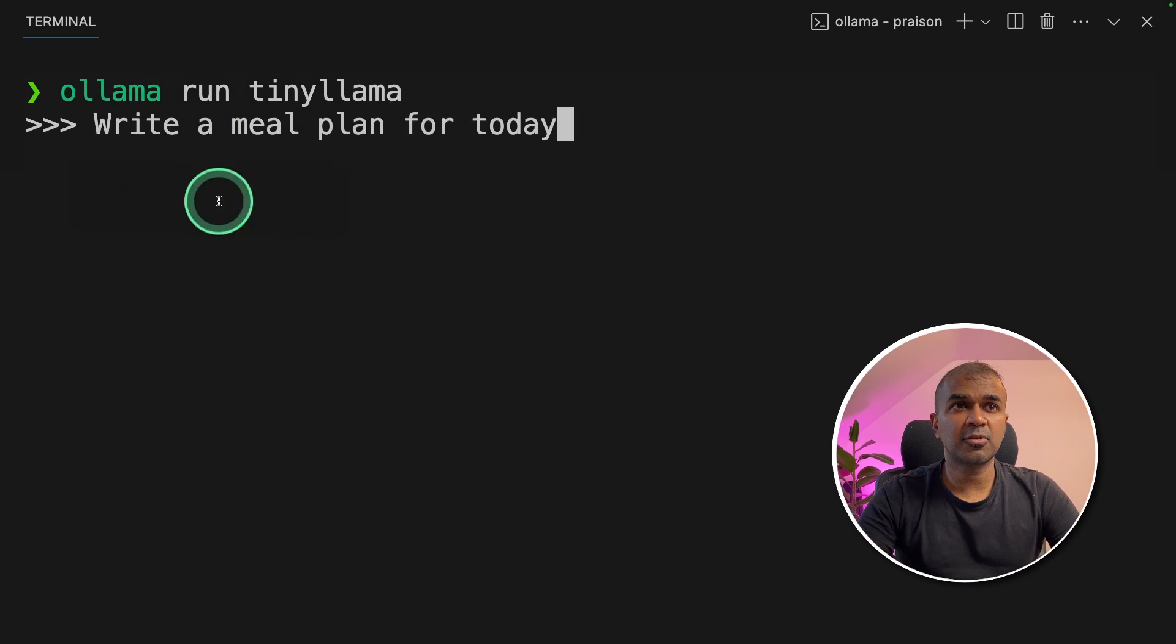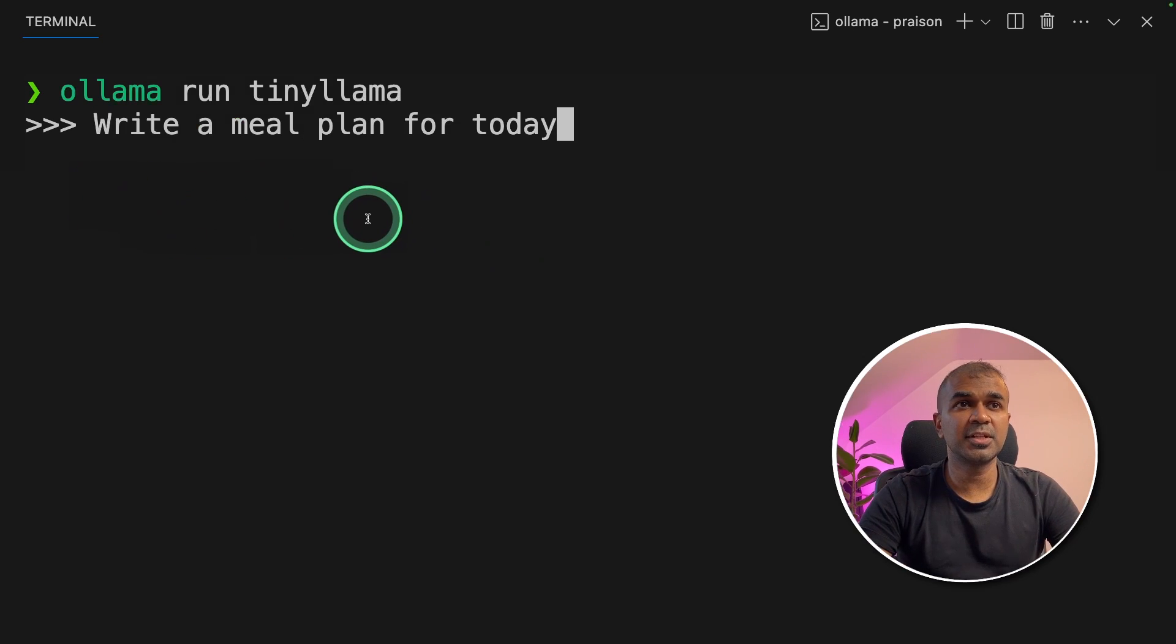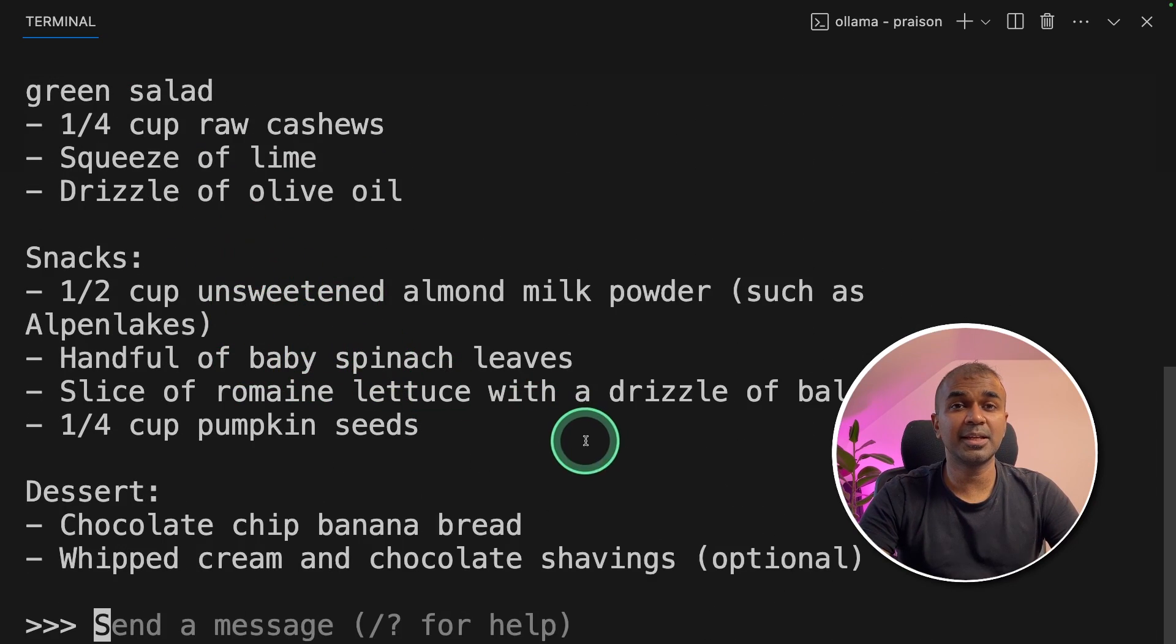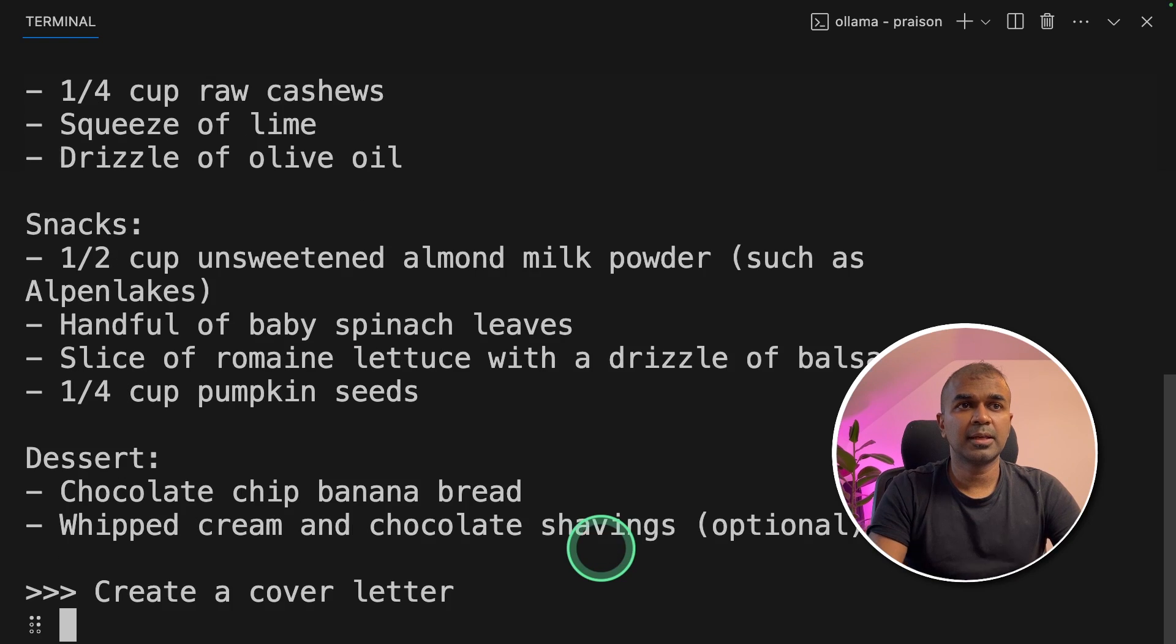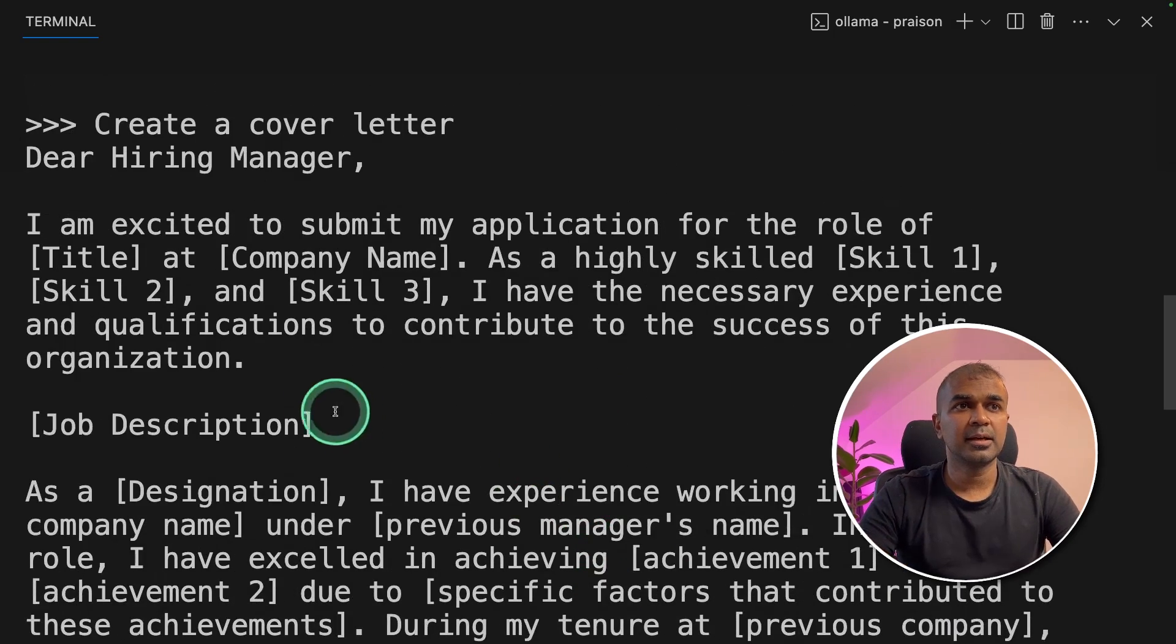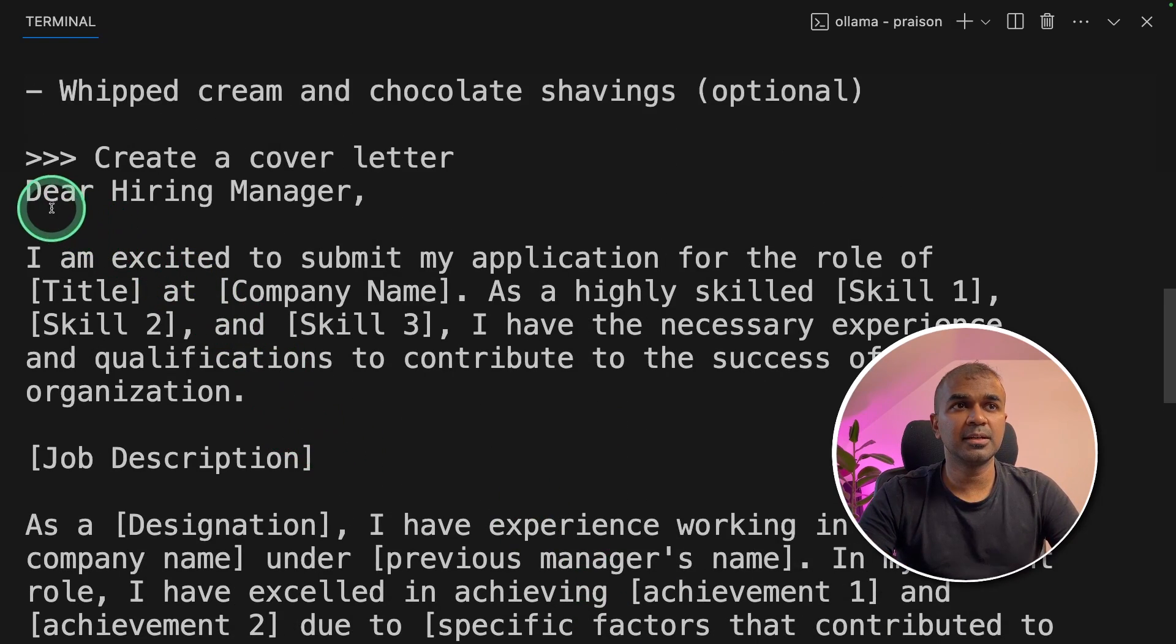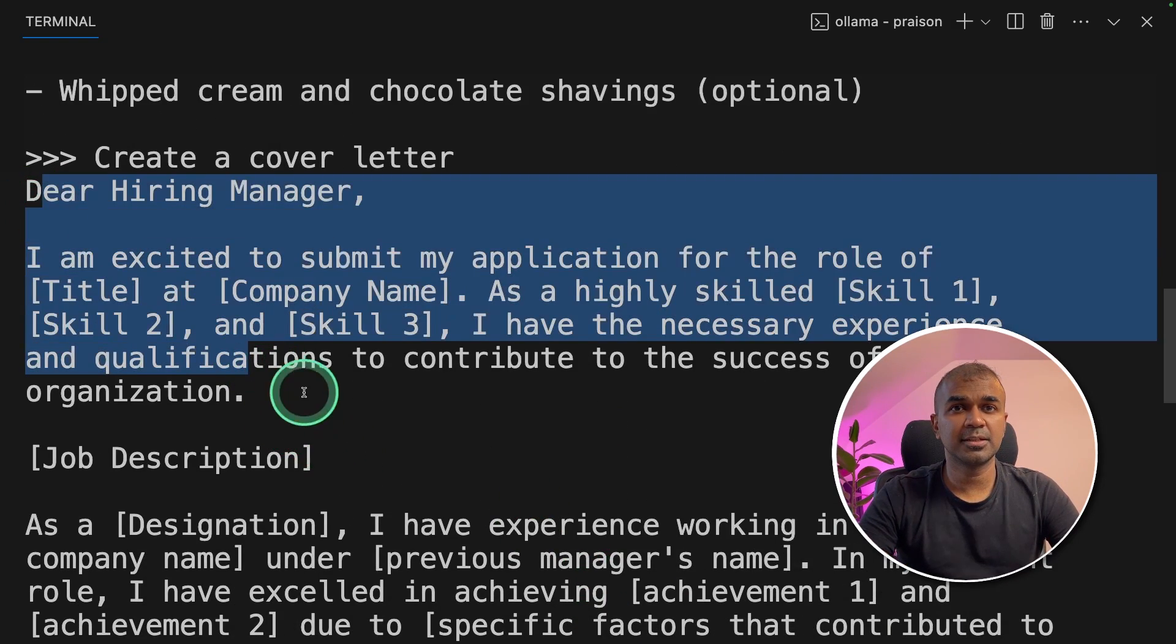I'm going to ask write a meal plan for today and it gives me the meal plan. It's very fast. Create a cover letter and it gave me a cover letter.